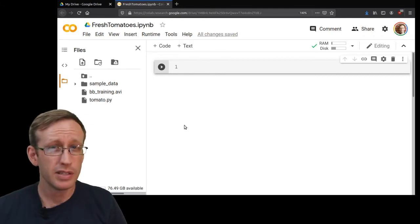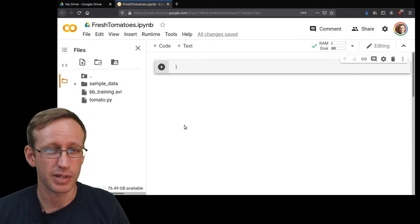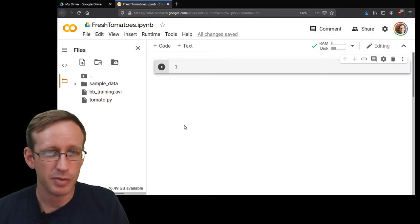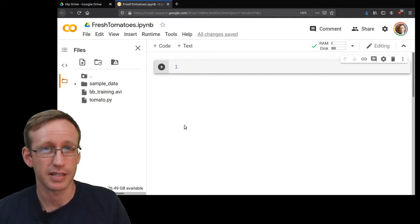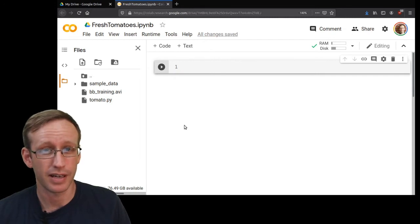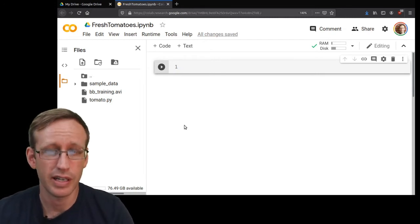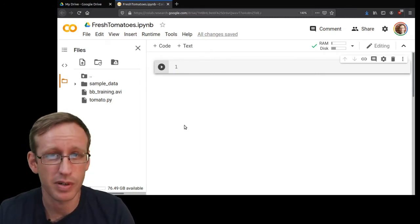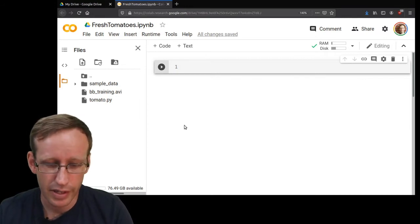Now in this notebook I'm not actually going to be writing much code or really any code. Instead I'm going to be using this notebook as a way to access a command line environment, which you can do in any kind of notebook like this if you prefix whatever you type with an exclamation point.